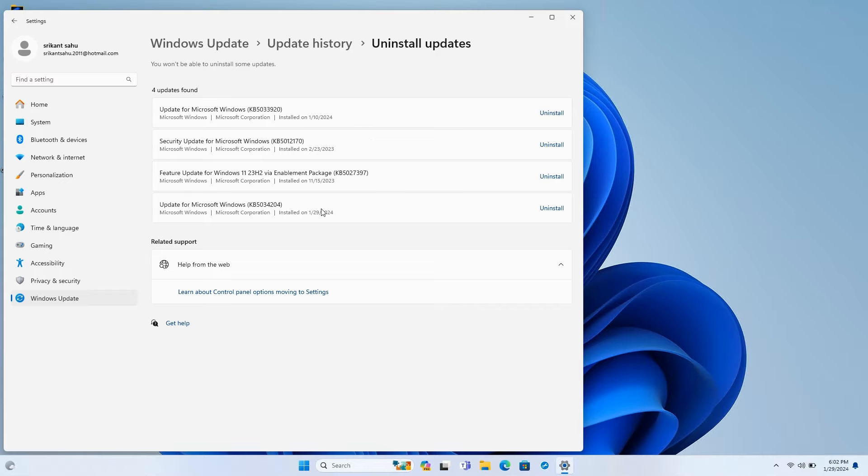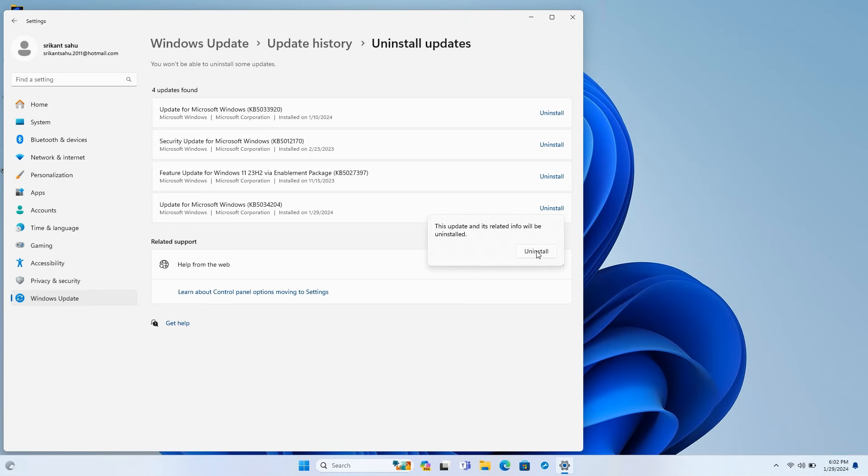To uninstall a Windows 11 update, open settings, go to Windows Update, then Update History. Here note down the KB update number.